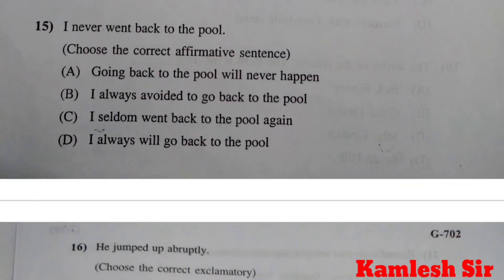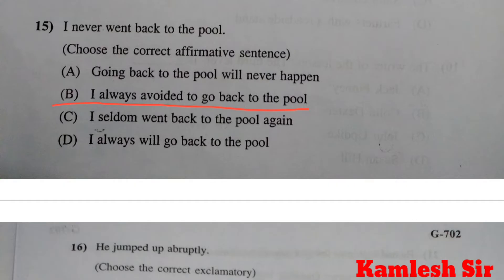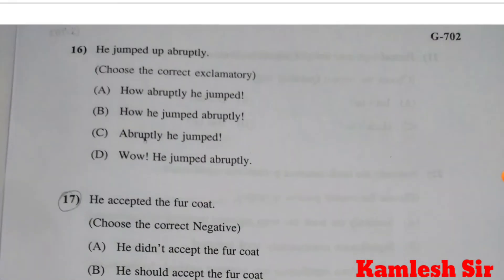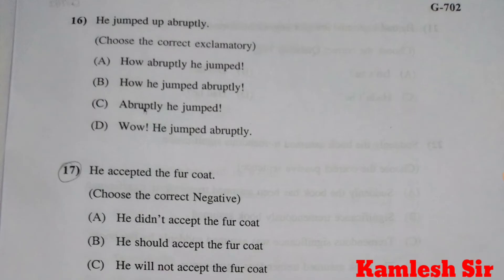Question number 15: I never went back to the pool — choose the correct affirmative sentence. The right answer of question number 15 is B: I always avoided to go back to the pool. Question number 16: He jumped up abruptly — choose the correct exclamatory. The right answer of question number 16 is A: How abruptly he jumped!